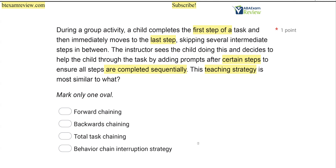What the instructor is using would be considered total task chaining, where we're teaching this entire task all at once and only prompting as necessary. We might use total task chaining if we have a quick learner or if we already know most of the steps, because it allows the learner to do the entire chain where we're only providing prompts as necessary. A behavior chain interruption strategy would be a method of using an already known task chain and interrupting at certain steps to evoke new behaviors — we're not doing that here. The answer is total task chaining.